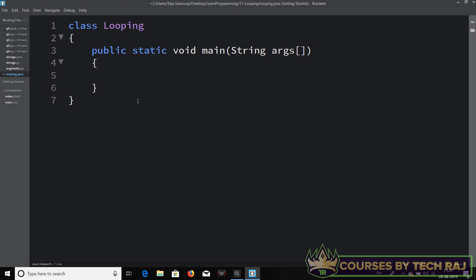Let's go ahead and implement the for loop, following the syntax we discussed in the previous video. We start the for loop by saying 'for' and then open-closed brackets. The first part is the declaration and initialization of the variable, so let's declare a variable of integer data type: int i equal to one.